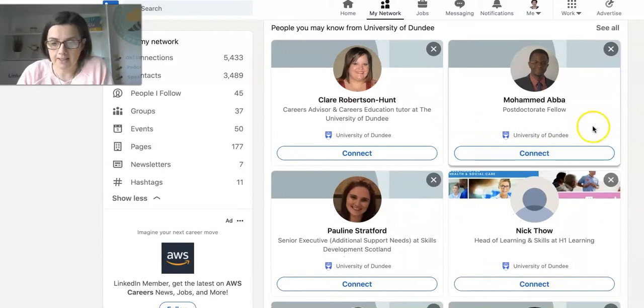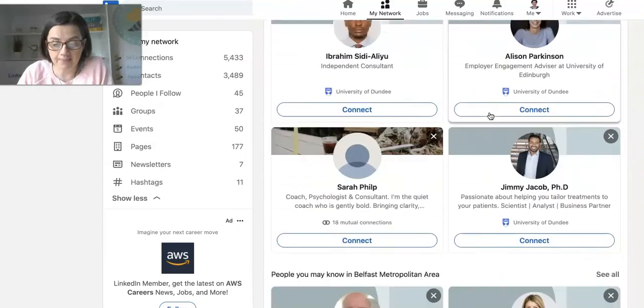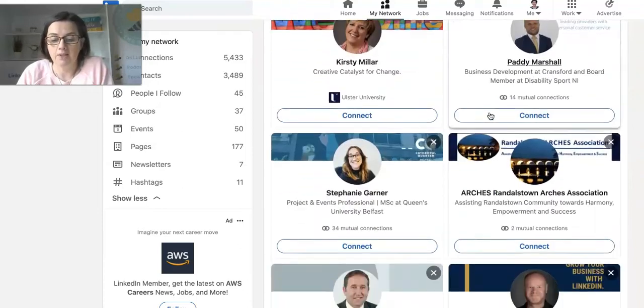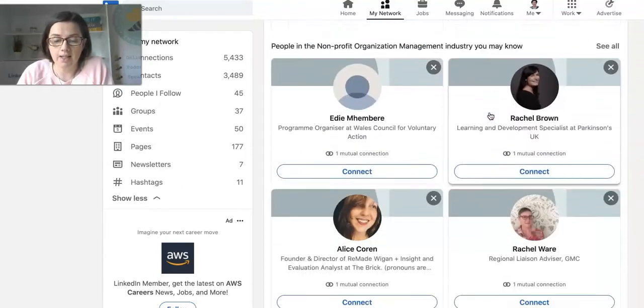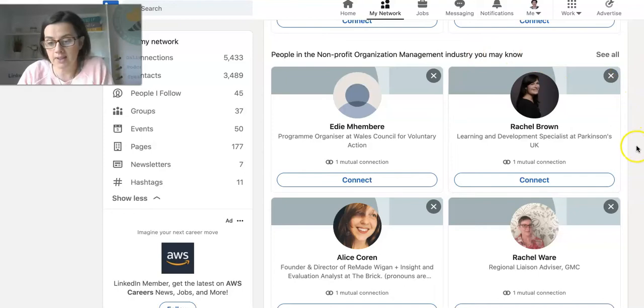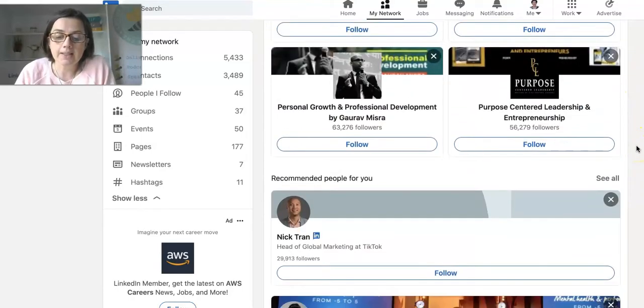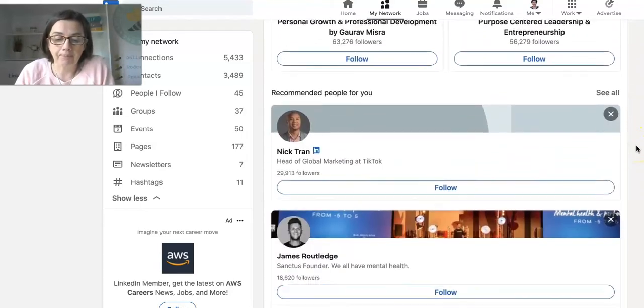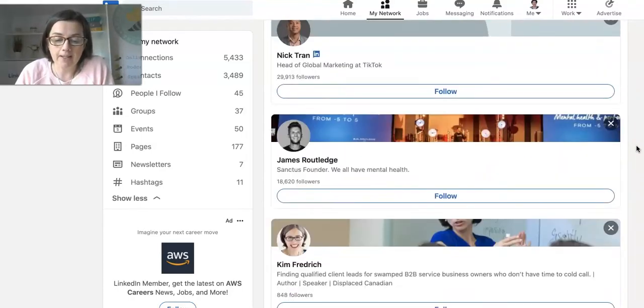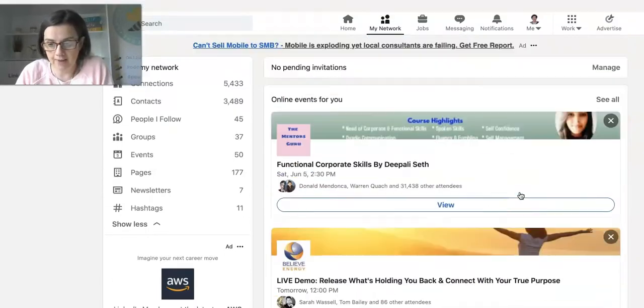Also, people you may know from your university, and we scroll down, and then people in the nonprofit organizations you may know. So you can see recommended people to follow. That's one way to find new people to follow on LinkedIn.